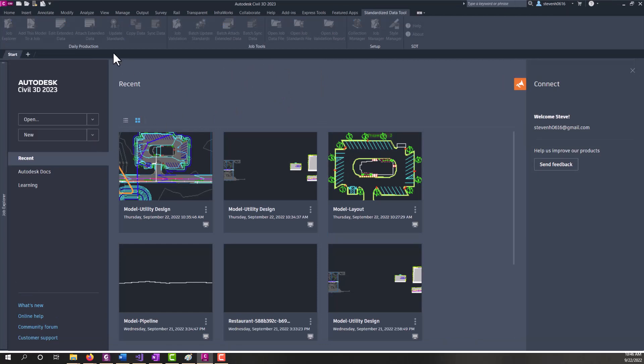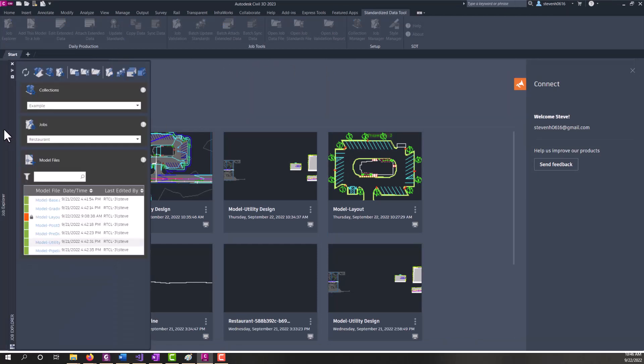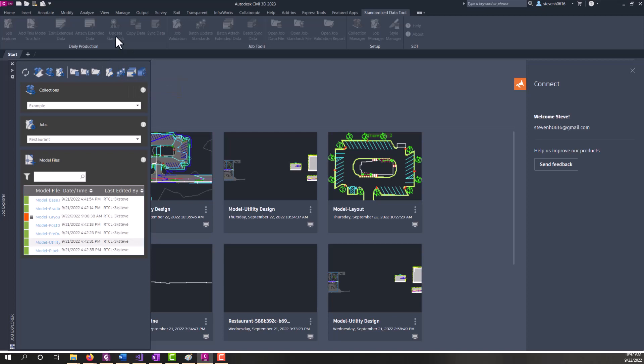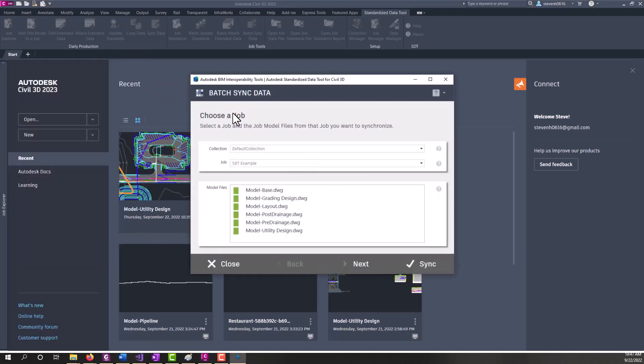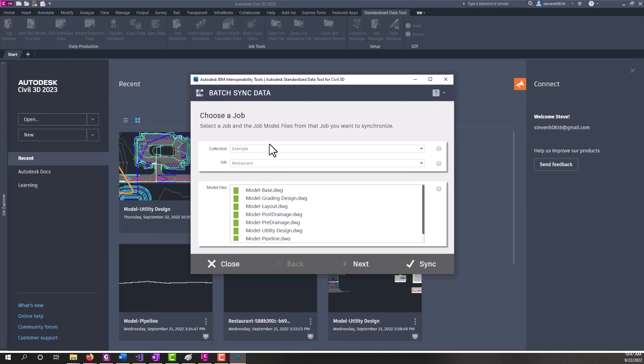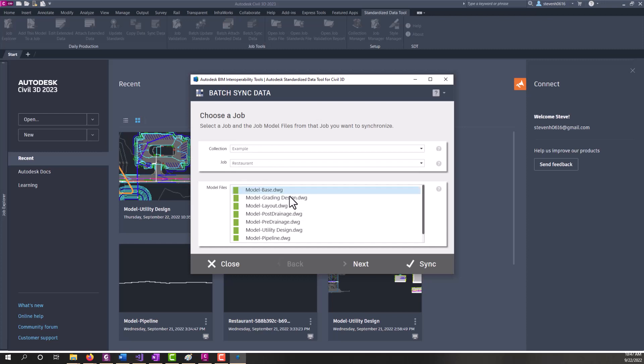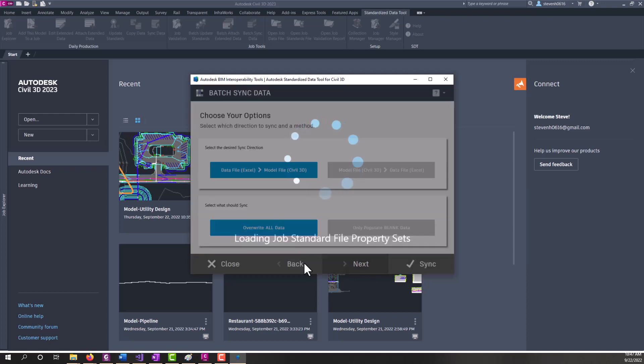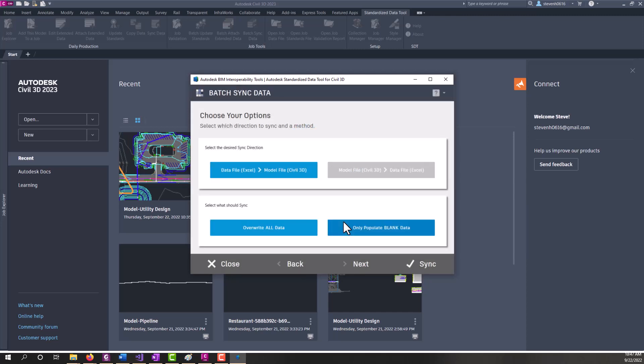And then from Job Explorer, which is docked on the left side, I can run the batch sync. Because our ribbon is grayed out. So we'll go ahead and run batch sync. And then I'm going to pick my collection and my job. And I'm going to go ahead and sync all files. We'll click next. It's going to pull in the property sets from the job standards file.